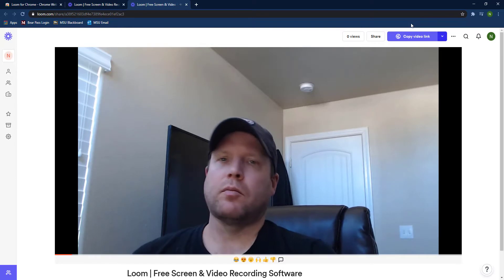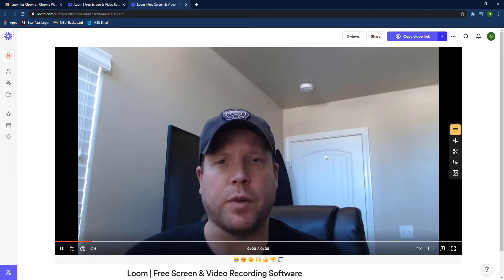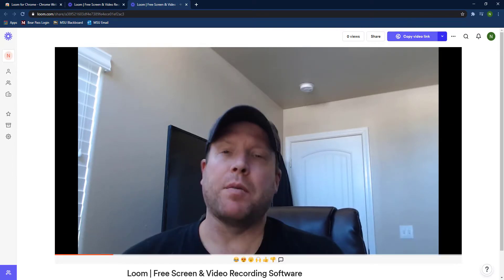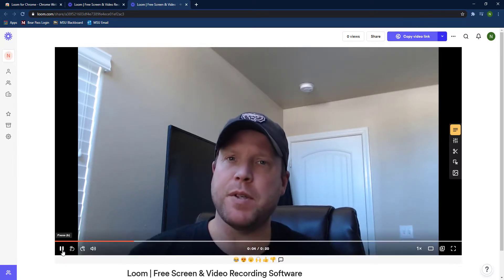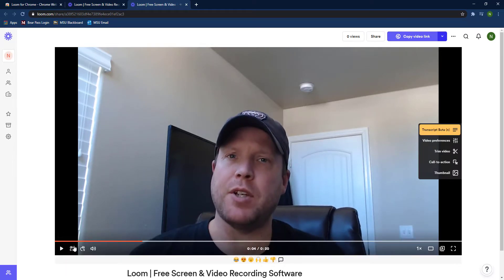You'll see the three dots to the left where it says copy video link—that's where you'll download. Don't do copy video link because that'll send you a URL, which is awesome if you're just wanting to make a quick video and send a URL.